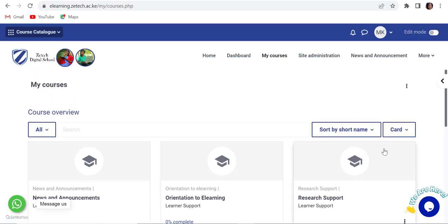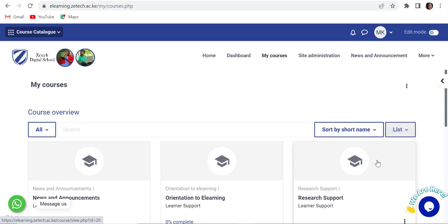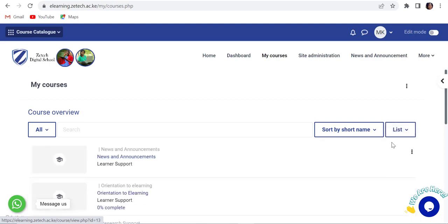You can change the display of courses in the course overview. To do this, click on the card, list and summary options.